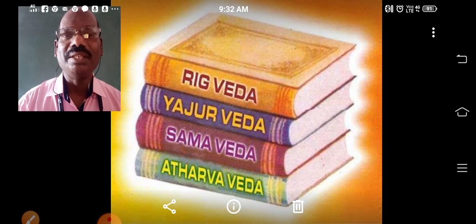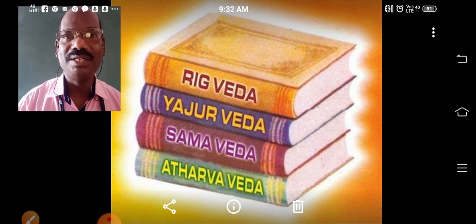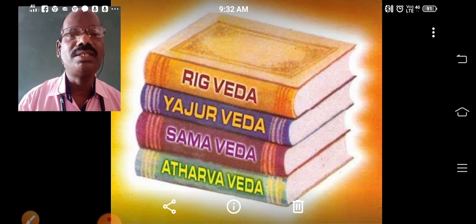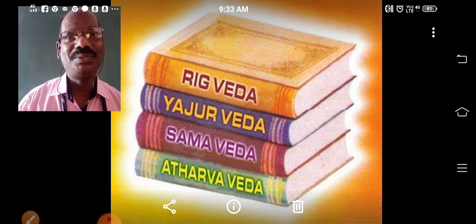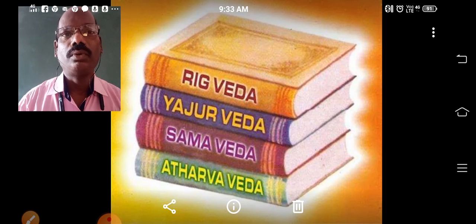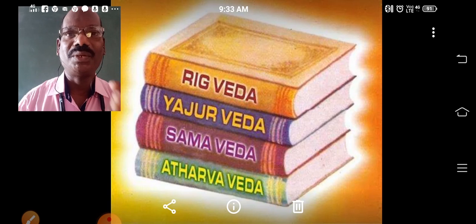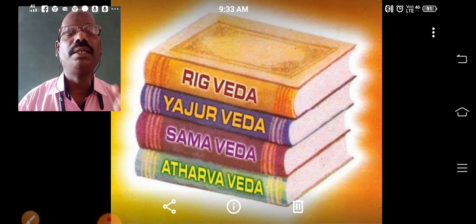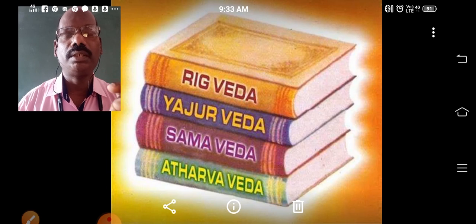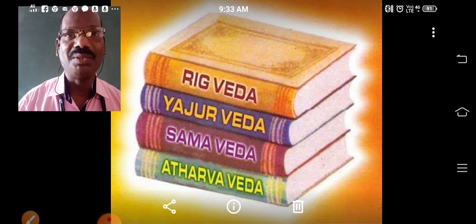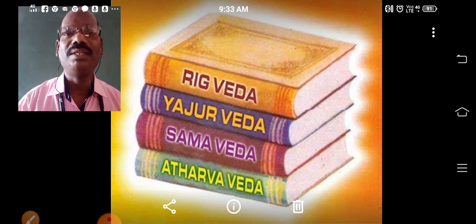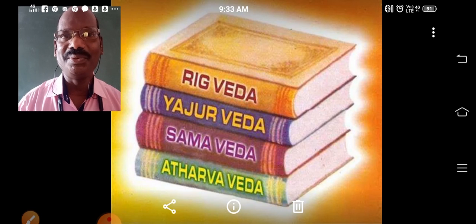I hope you understood today's points. Today we learned what is called the Vedic Age, the period of the Vedic Age, and in which language the Vedas were written. The time of writing the Yajur Veda, Sama Veda, and Atharva Veda is called the Later Vedic period. We will meet again in our live class. Thank you.